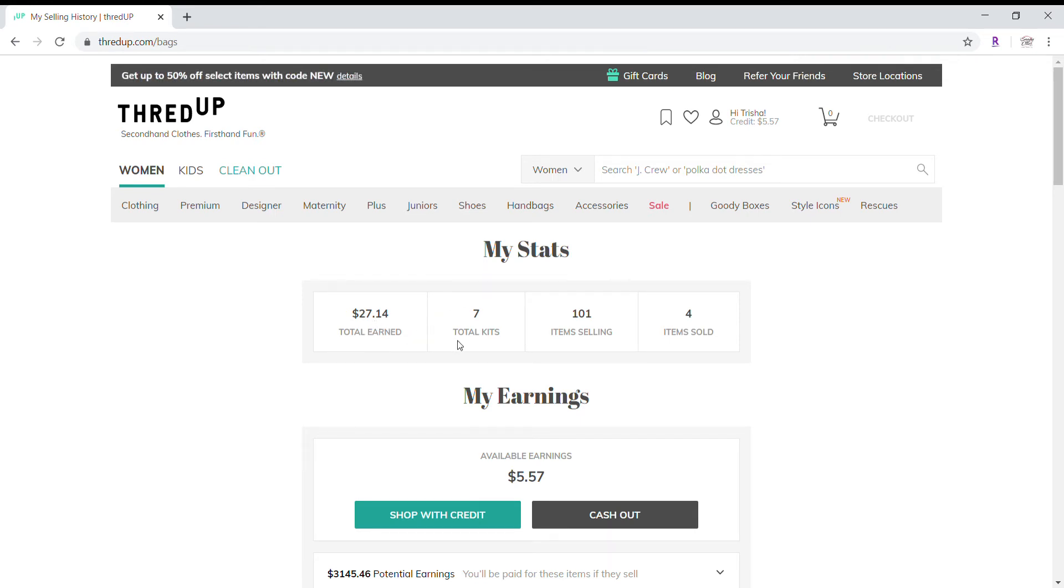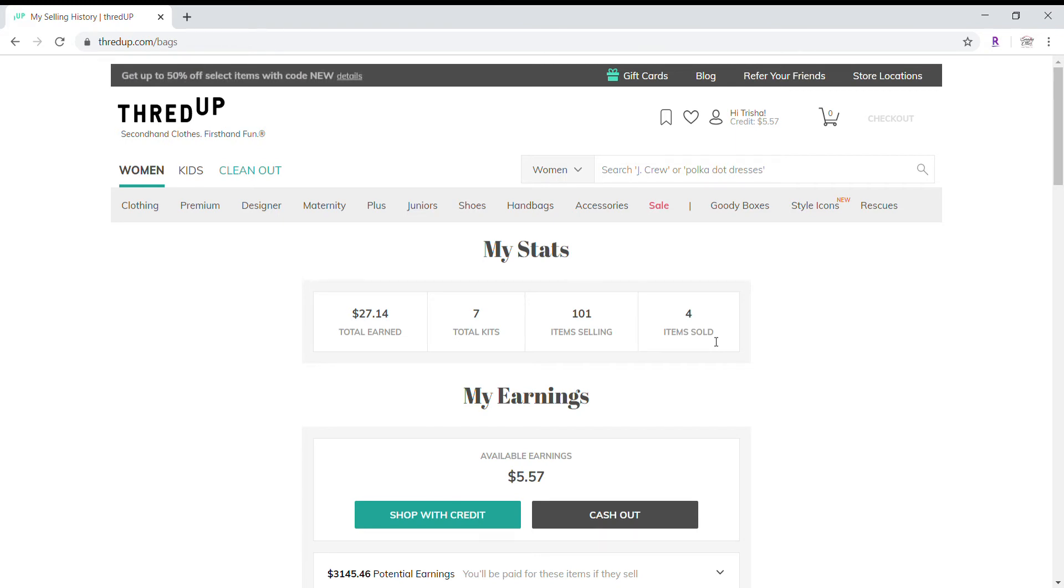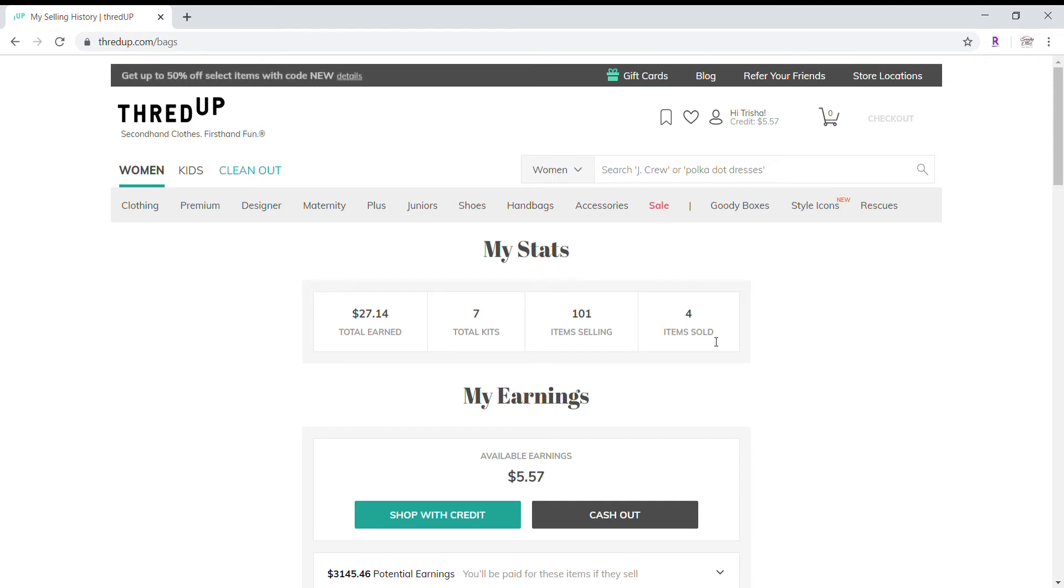I have seven kits. I have 101 items and four items have sold meaning that I have been paid for four items. There have actually been more items sold but they have been in transit to the purchaser and then there's the two-week window that the item is available for them to return and then once that two-week window passes and I'll show you where it does show on the screen so you can keep track of the dates and know when you're going to get paid for those items then it becomes a sold item. Now I've had one item that has gone through that whole process and I'll show you that also.